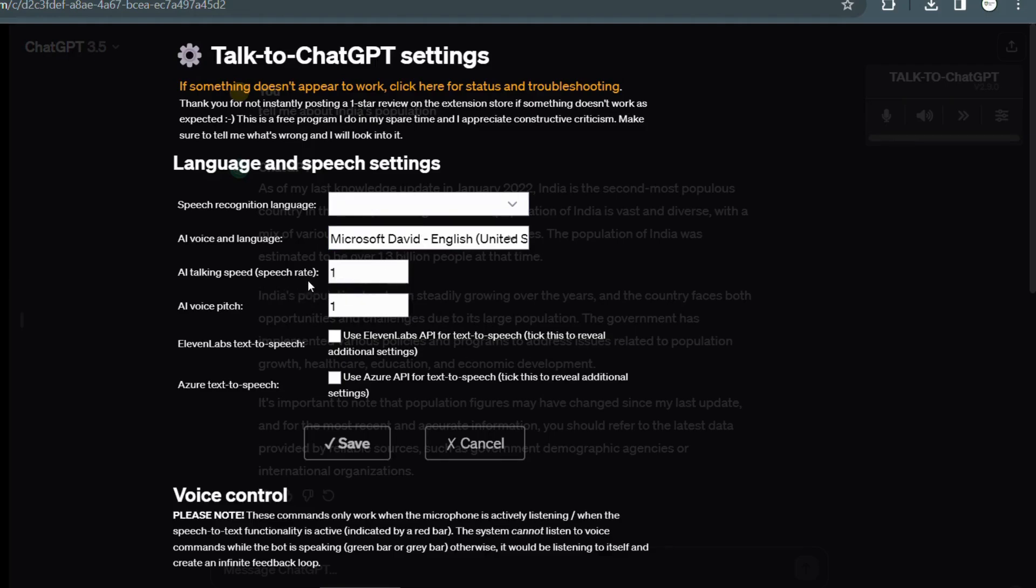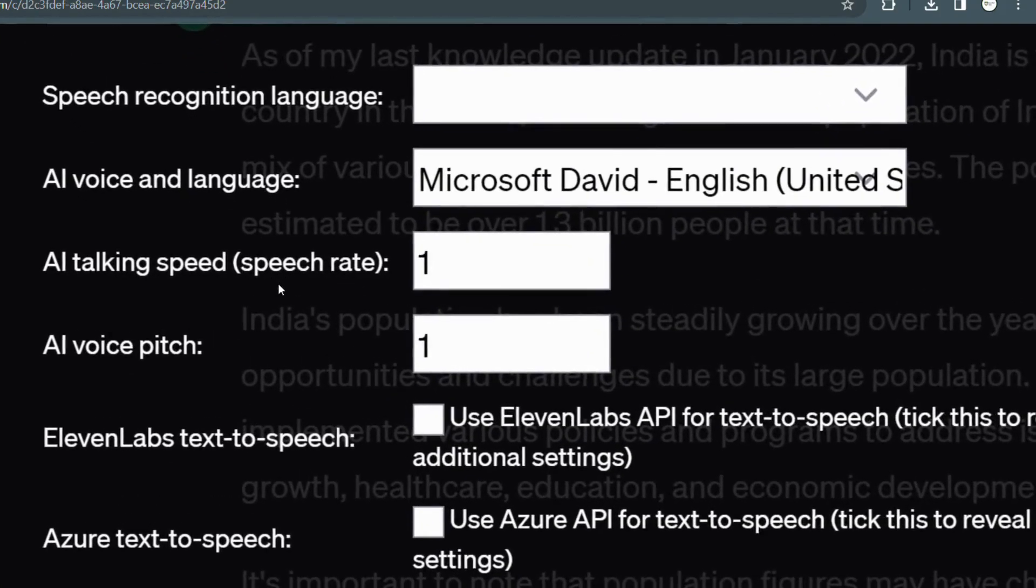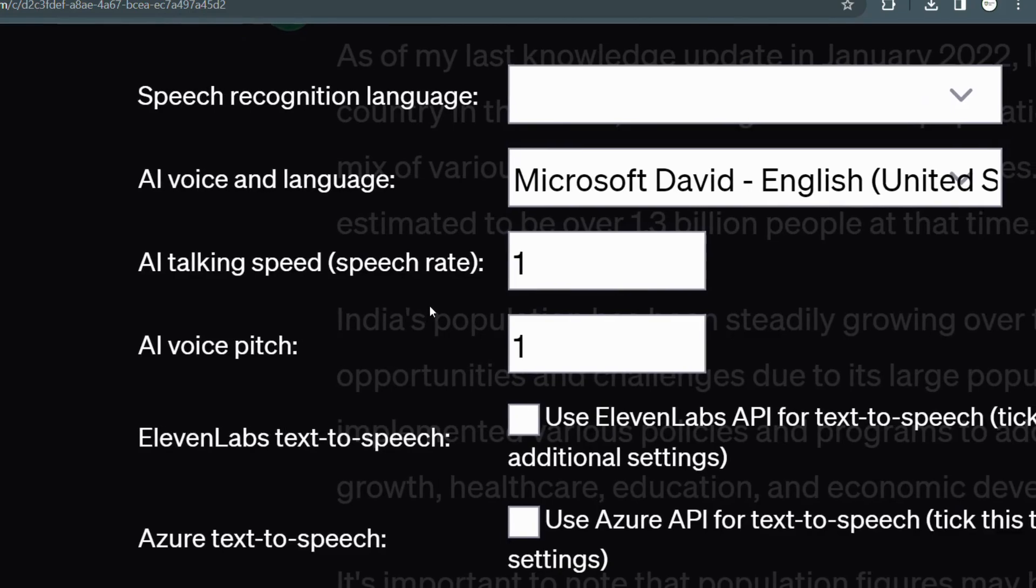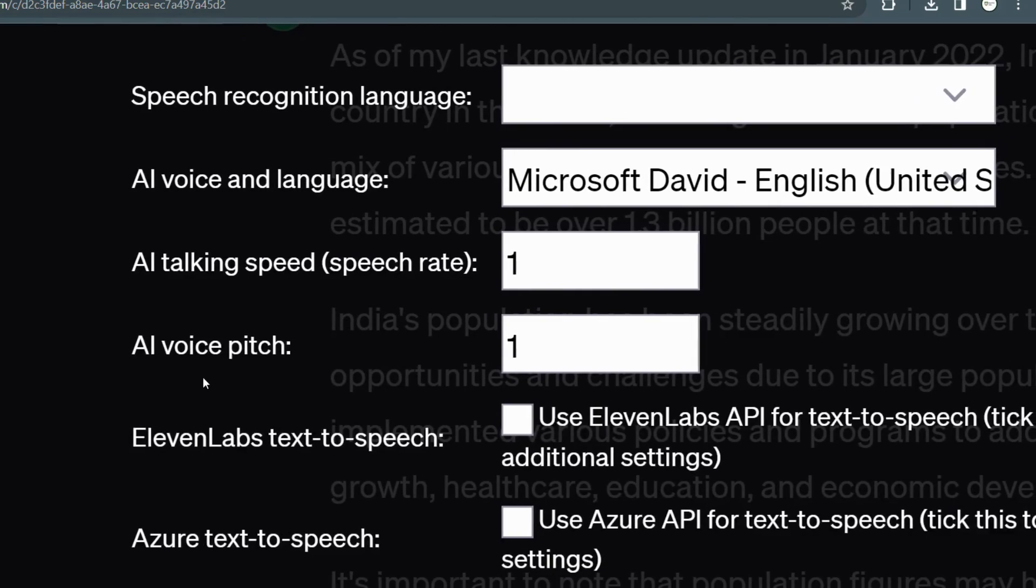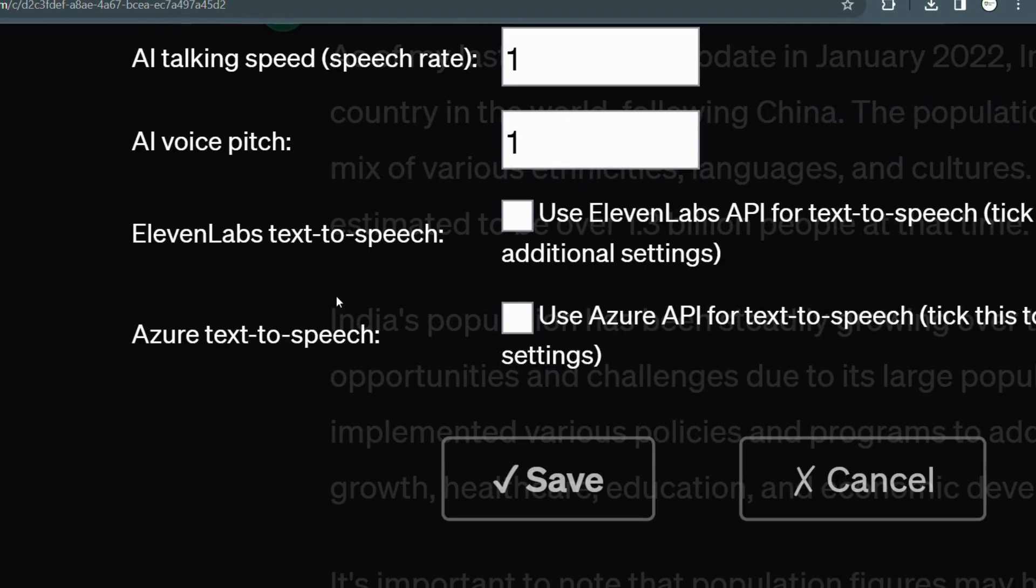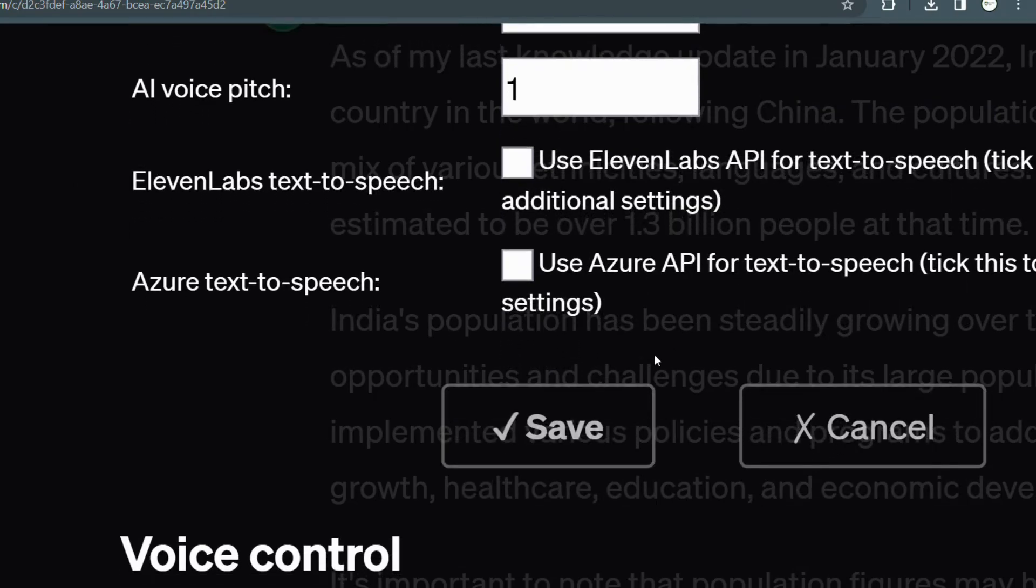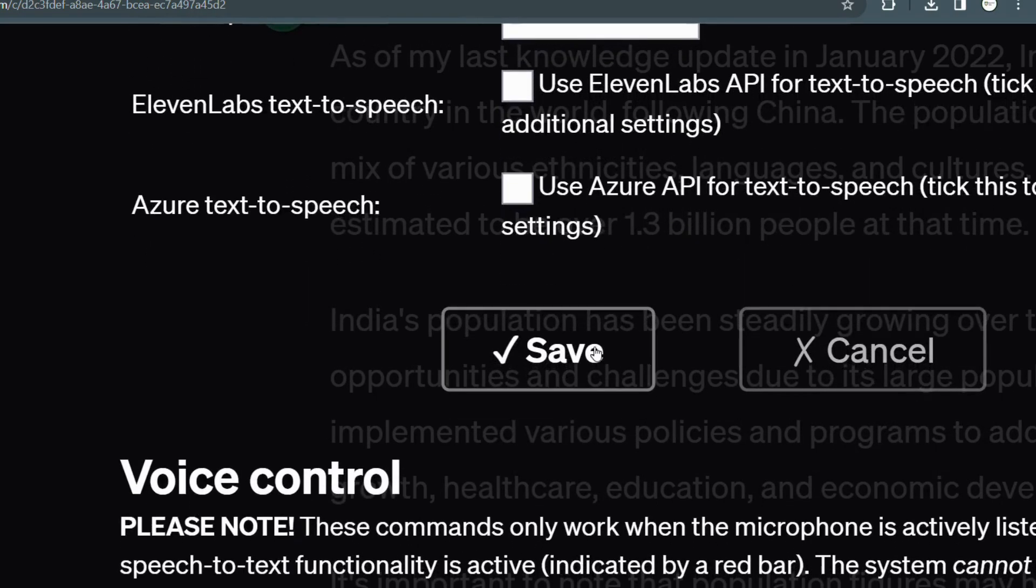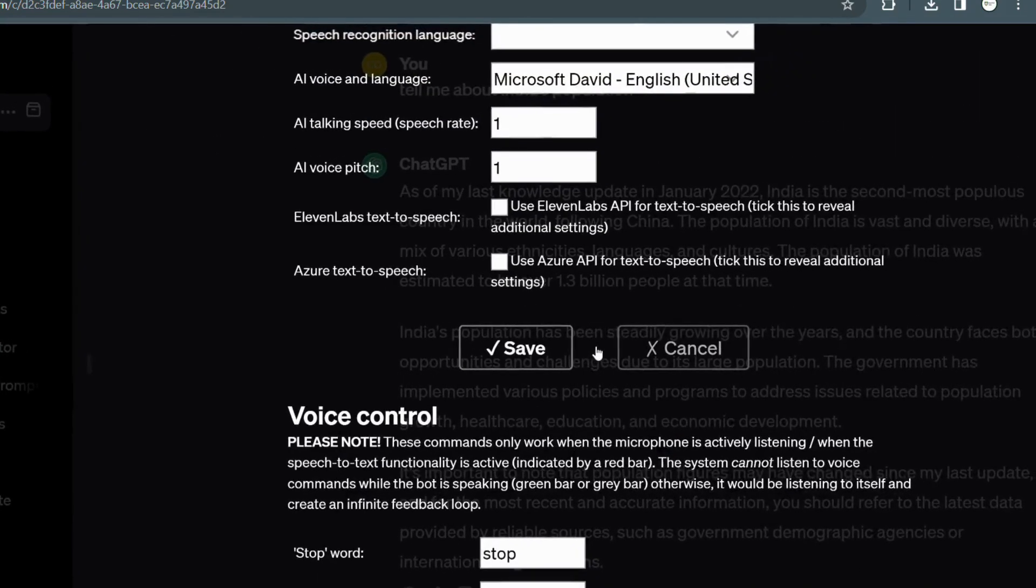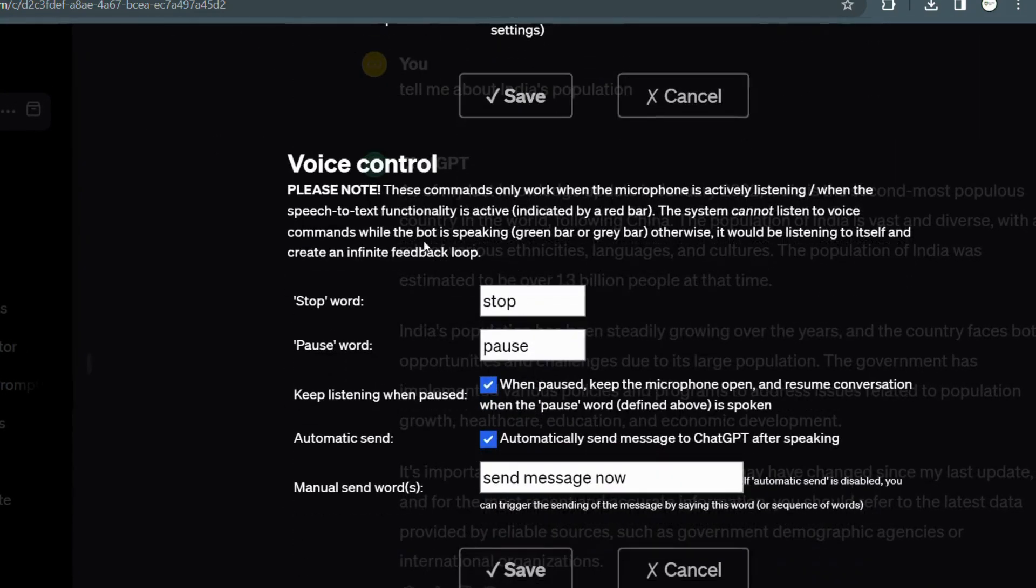Not only that, but the extension also allows you to adjust the speed at which the AI responds. If you prefer a leisurely pace, you can slow it down. On the other hand, if you are in a hurry and want quick responses, you can speed it up. It's all about tailoring the AI's communication style to suit your preferences.